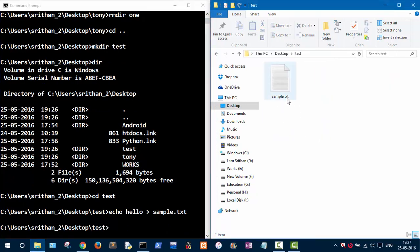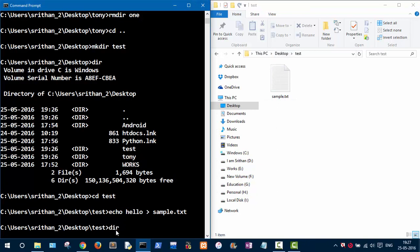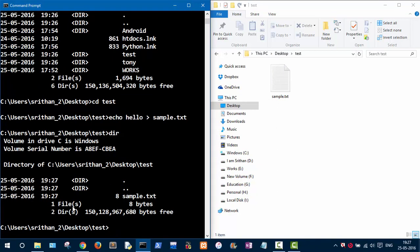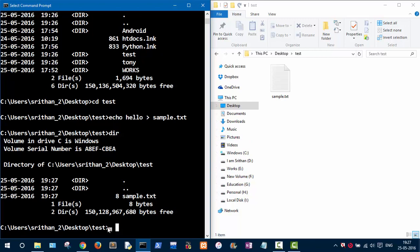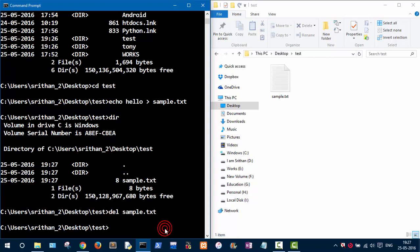As you can see in the test folder, sample.txt is created. Running 'dir' confirms there is one file — sample.txt. It also shows two directories, which are hidden files and folders not shown in the graphical interface. If you want to delete the file, type 'del' followed by the file name, like 'sample.txt'. Press Enter and the file is deleted.